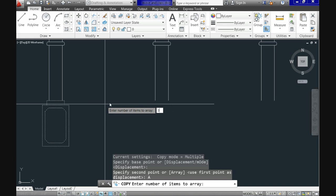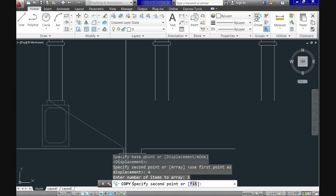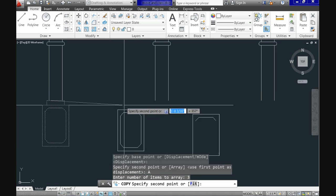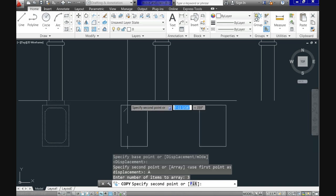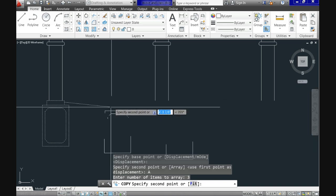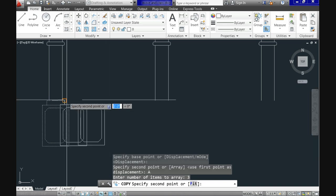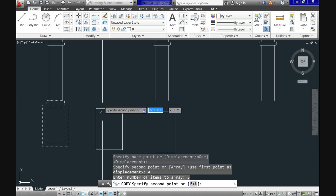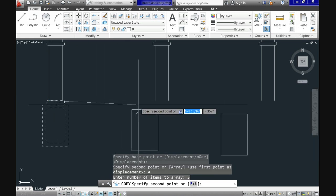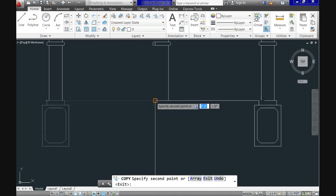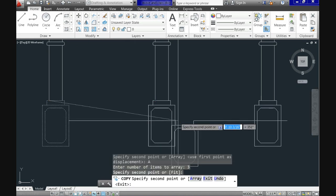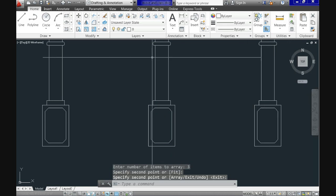The next prompt is specify second point or fit. Let's go for the first option, the second point. And all we need to do is look for the exact same point in the next column and use it as a second position or point. Now click there and voila! We just created the rest of the bases with only one shot.